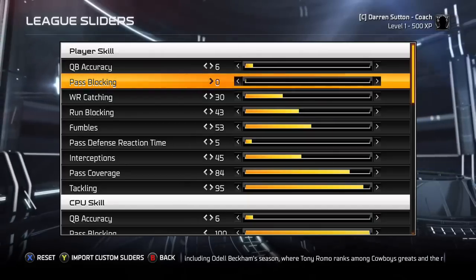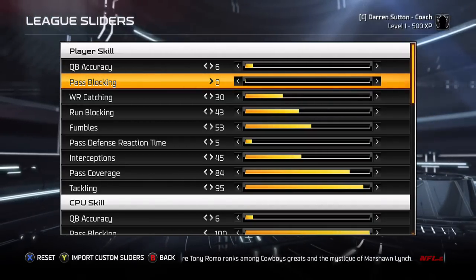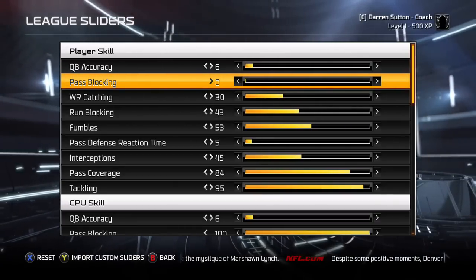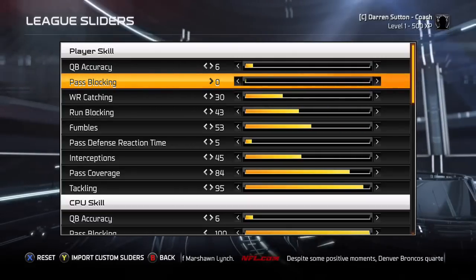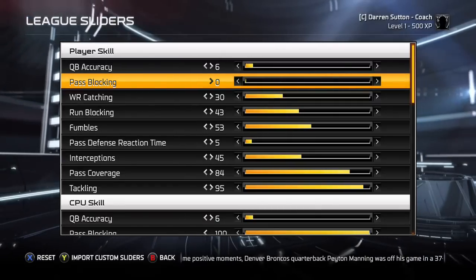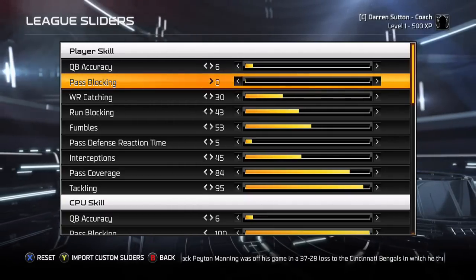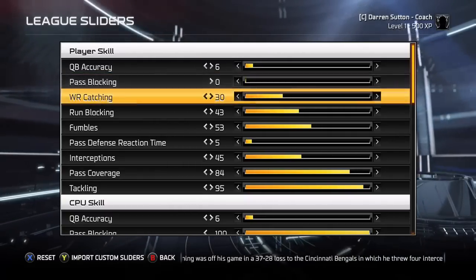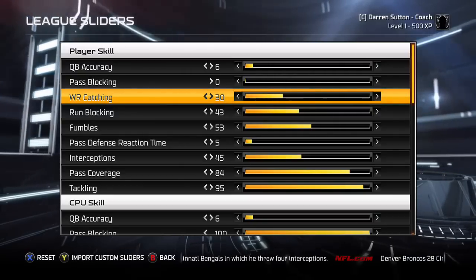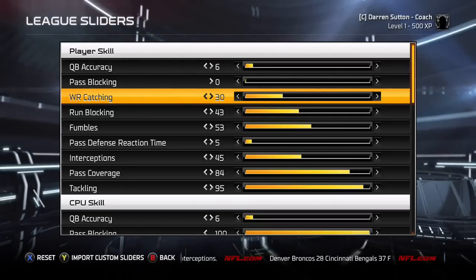Moving ahead, pass blocking — I have it set to 0. The Raiders offensive line is not very good, but I hardly give up any sacks because I throw a very quick West Coast style offense. This gives the computer the best chance at sacking the quarterback. The most I've ever let up in a game was 4 sacks, and that's always been with it set to 0. If you happen to have games where they're sacking you all the time, change that number a little bit, but I wouldn't go too far.